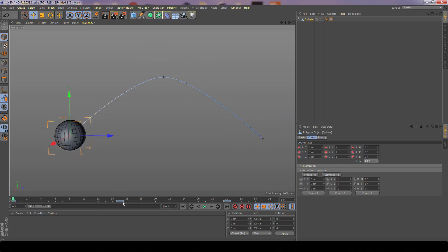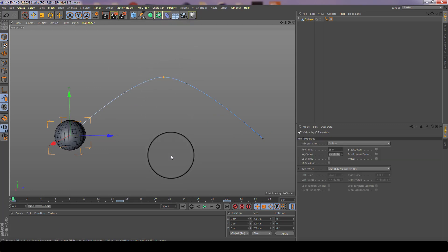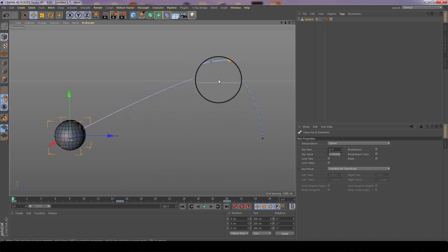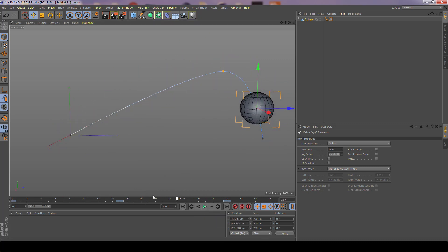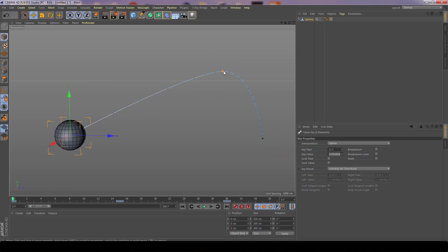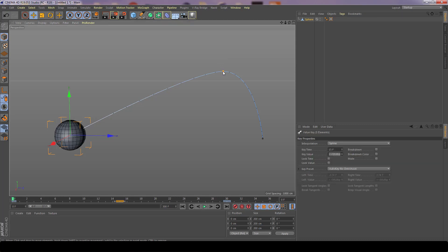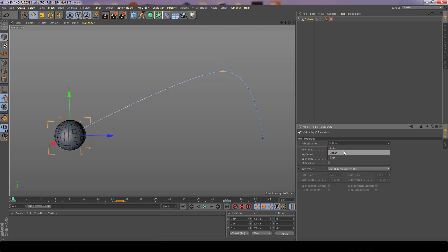Because this sphere represents a key, you can also select it and change the type of interpolation — you don't have to select the key in the timeline; you can do it directly on the motion path. Setting a key to linear makes the ball go straight from one position to another without easing. We're now going to move on to something deeper: retargeting.